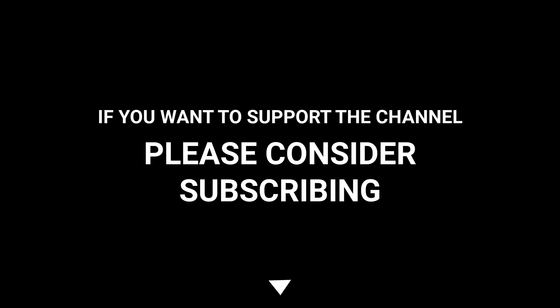And if you want to support the channel, please do subscribe to the channel.